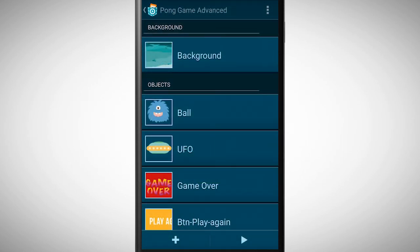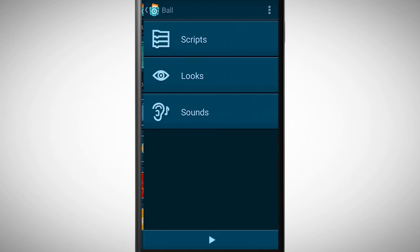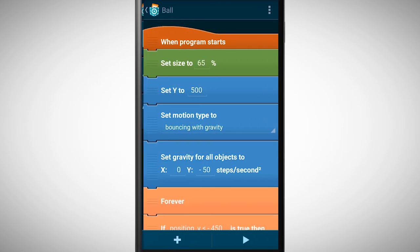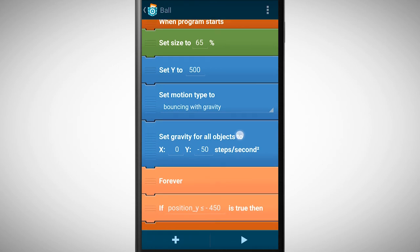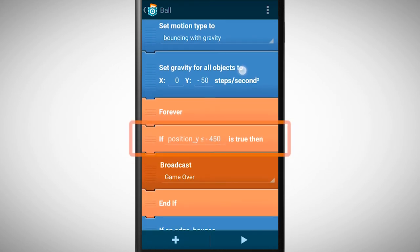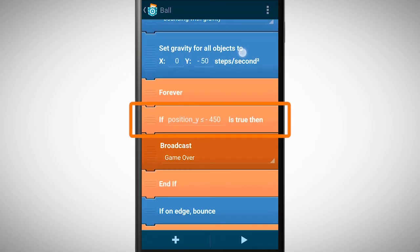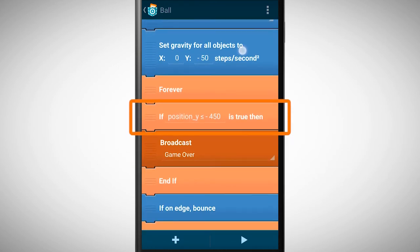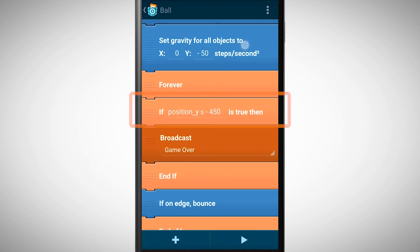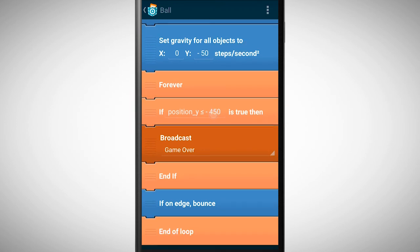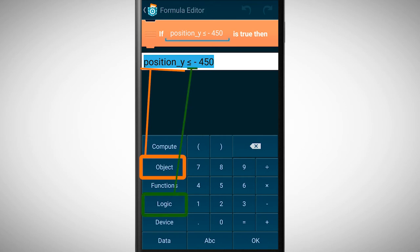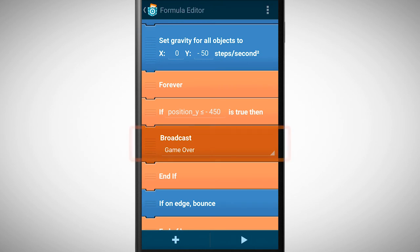For this we need again an if statement. And for the statement itself, we take the Y property of the object. If the Y position of the object is now equal or smaller than the value minus 450 then a message game over will be broadcasted.